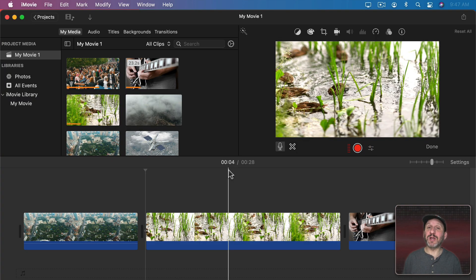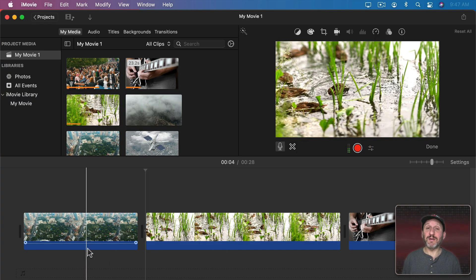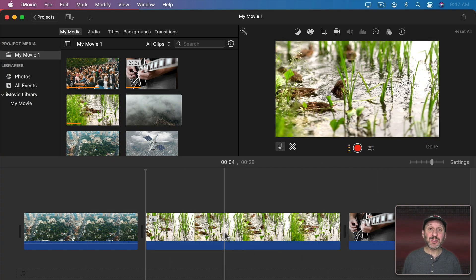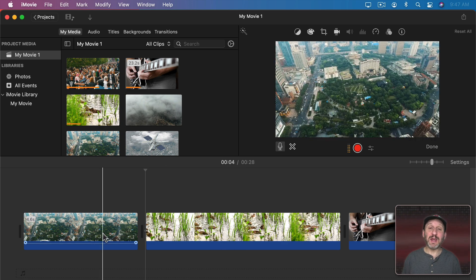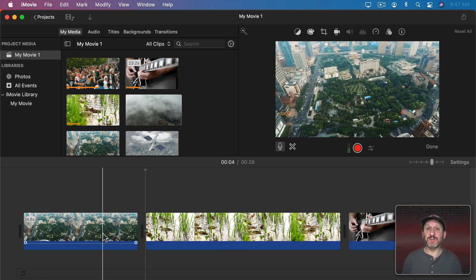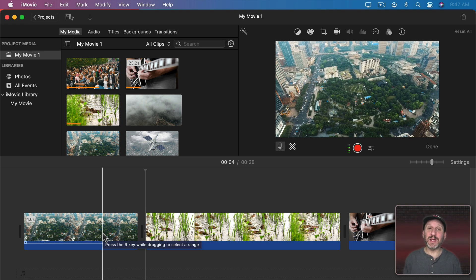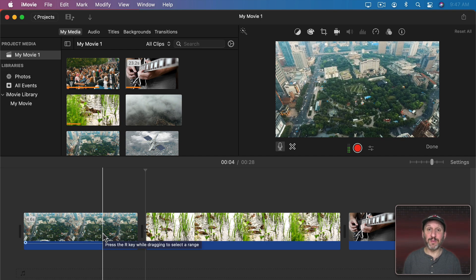Now as an example here I'm just going to put a few clips in iMovie. But this could be anything—screen capture, a Keynote presentation—anything that you could bring into iMovie, you can then use this technique to place a computer-generated voiceover on the video.